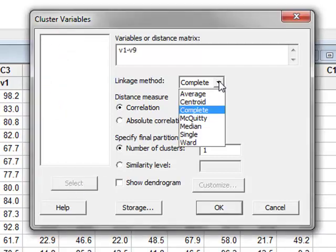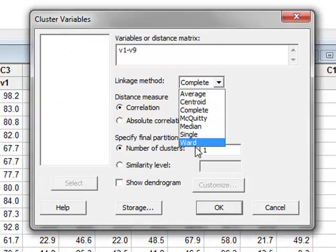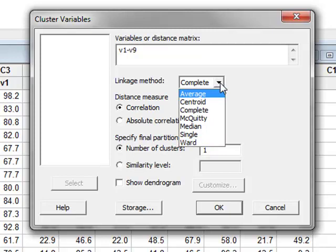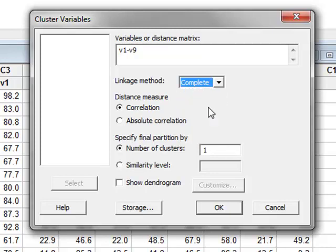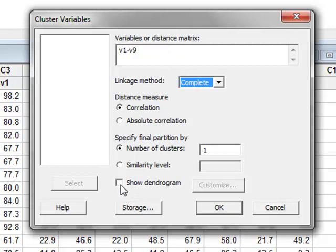There is a variety of different methods that can be used to identify linkages between the variables. The default on Minitab 16 is average, but we can leave this as the default for Minitab 17. We will specifically want to see the dendrogram. So we will run the analysis.